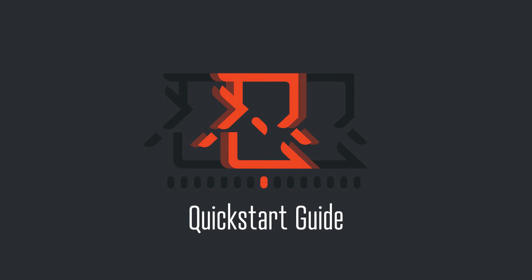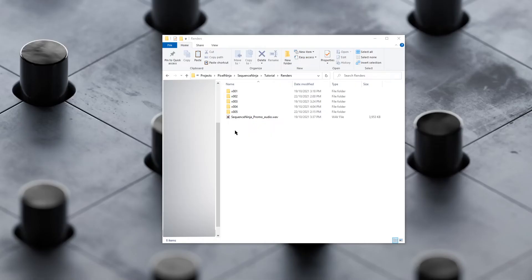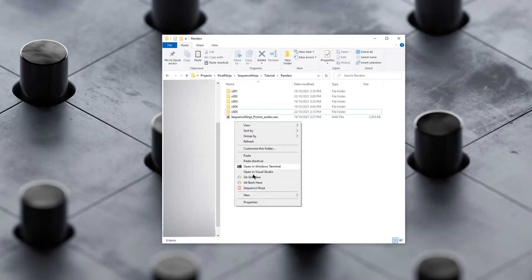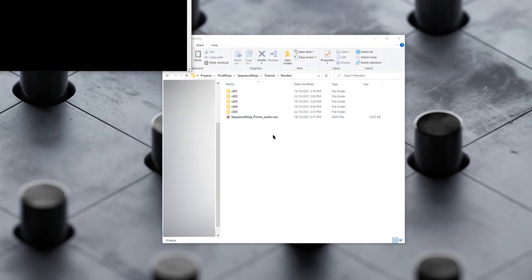Welcome to the quick start guide to using Sequence Ninja. An easy way to get started is to find a folder that you have some sequences in, right-click and go to Sequence Ninja.